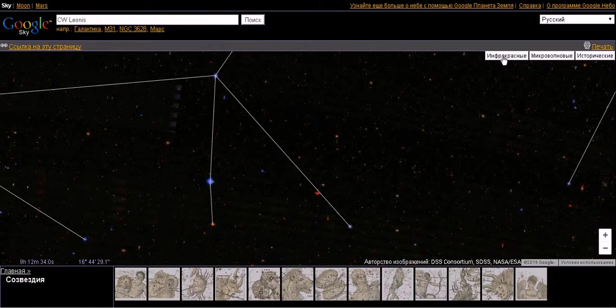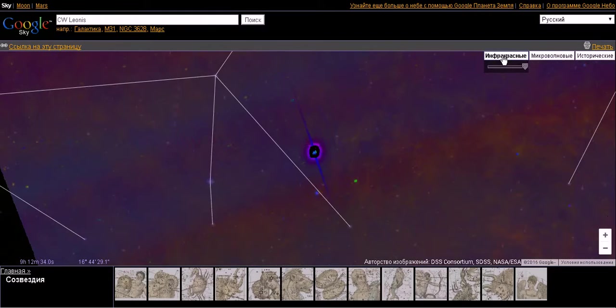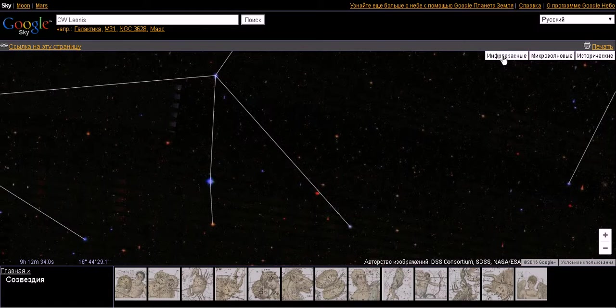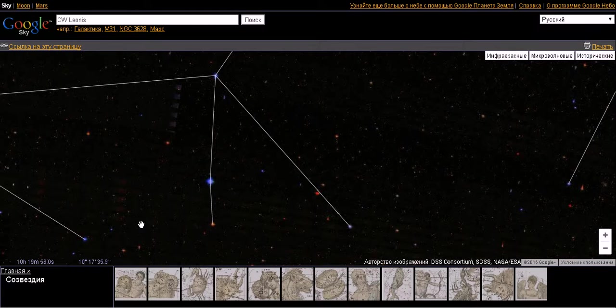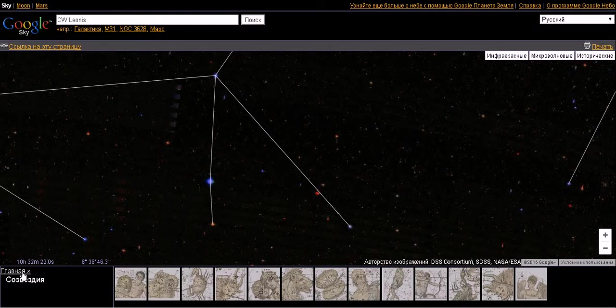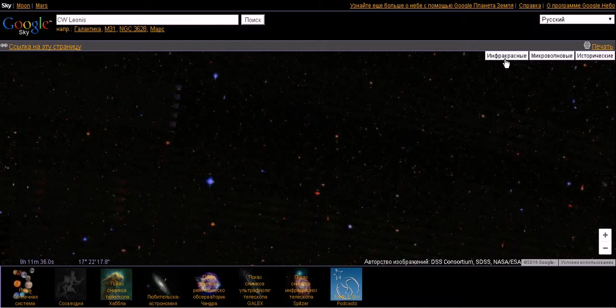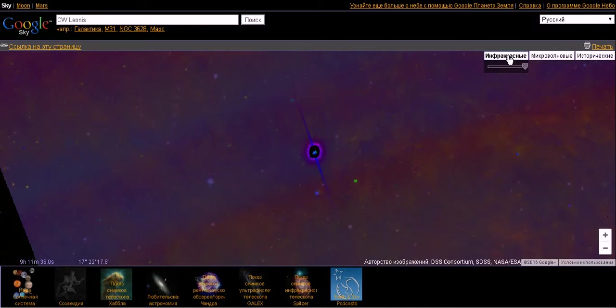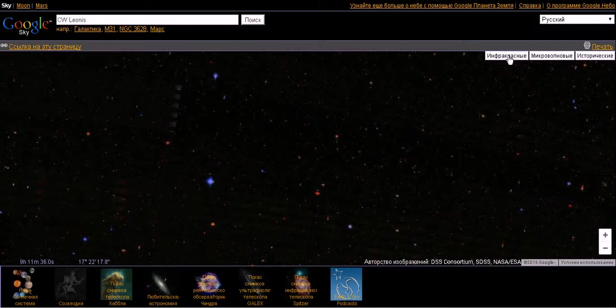This object our ancestors called Typhon, Seth, Tiamat, the Serpent Apep, Redhead Dragon, Huracan, Mato, Garada, Hombob, etc.